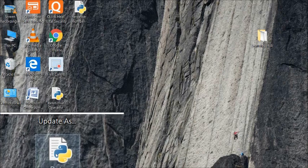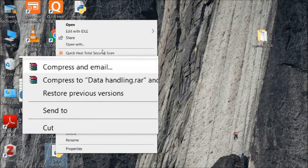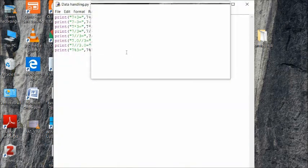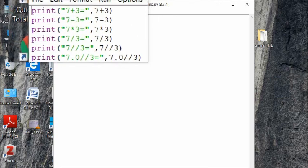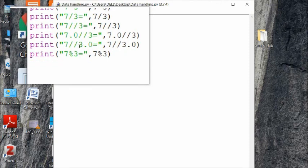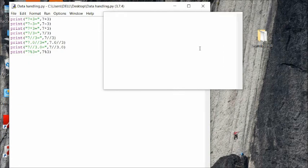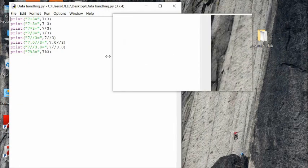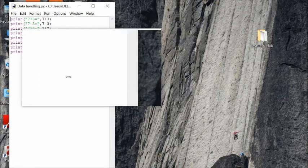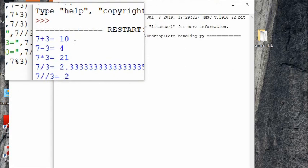I will now demonstrate the use of all arithmetic operators. This is a program I have already written — I'll open it and edit it with IDLE. The program covers: adding two numbers, subtracting two numbers, multiplying, dividing, floor division of decimal numbers, and finding the remainder. To run it we use the F5 key.